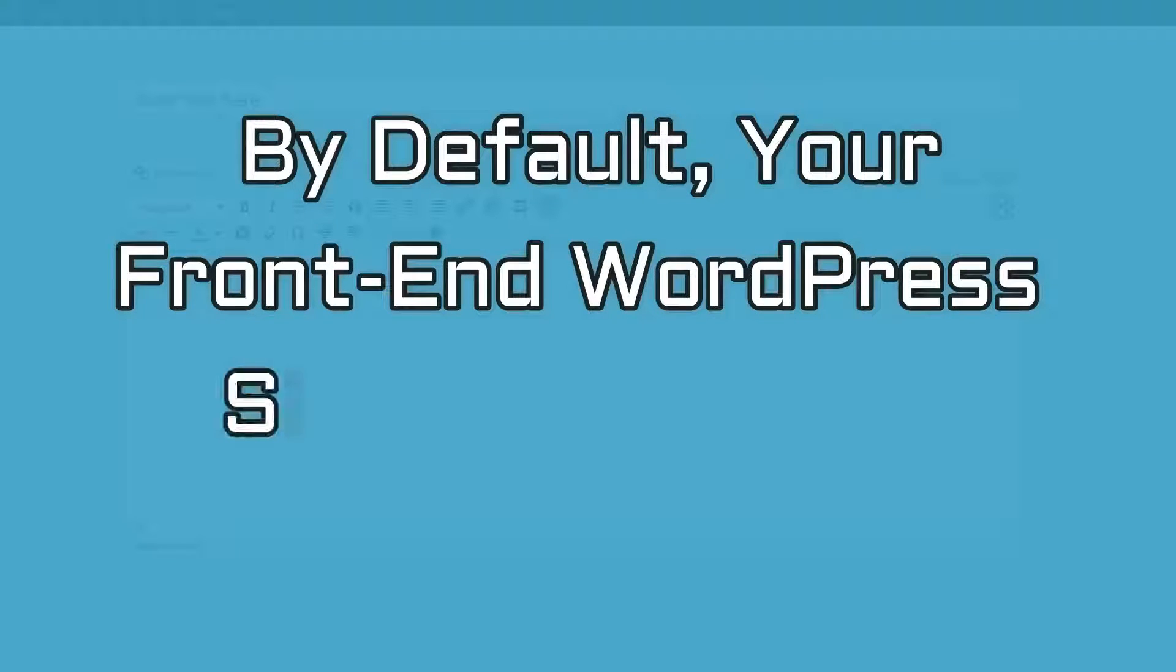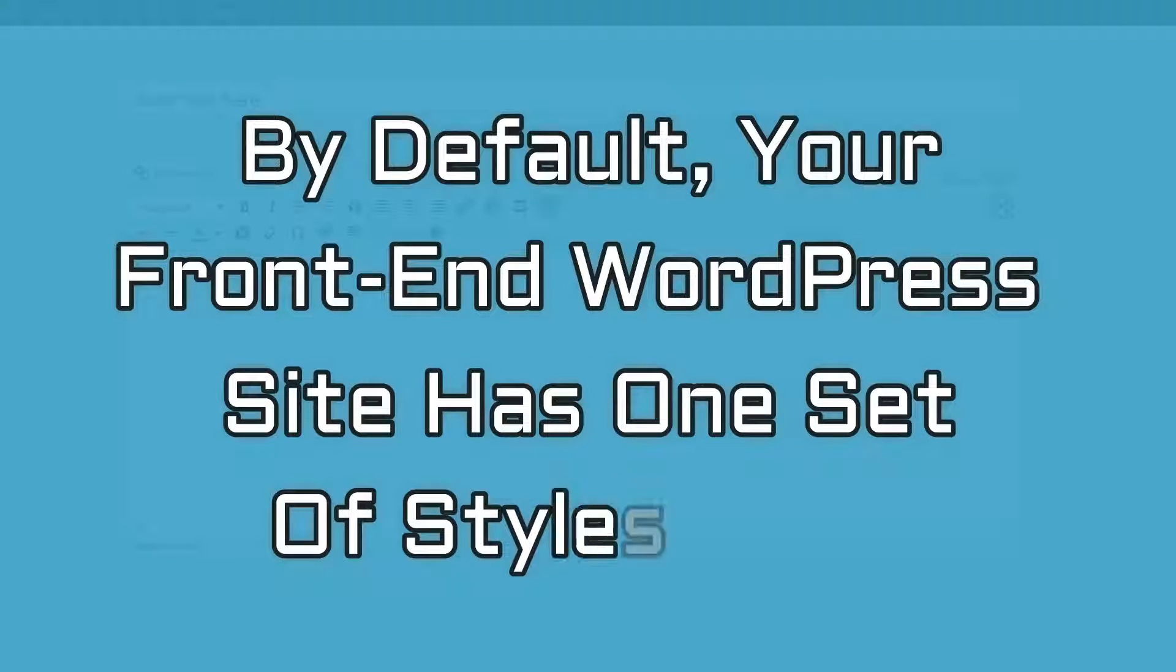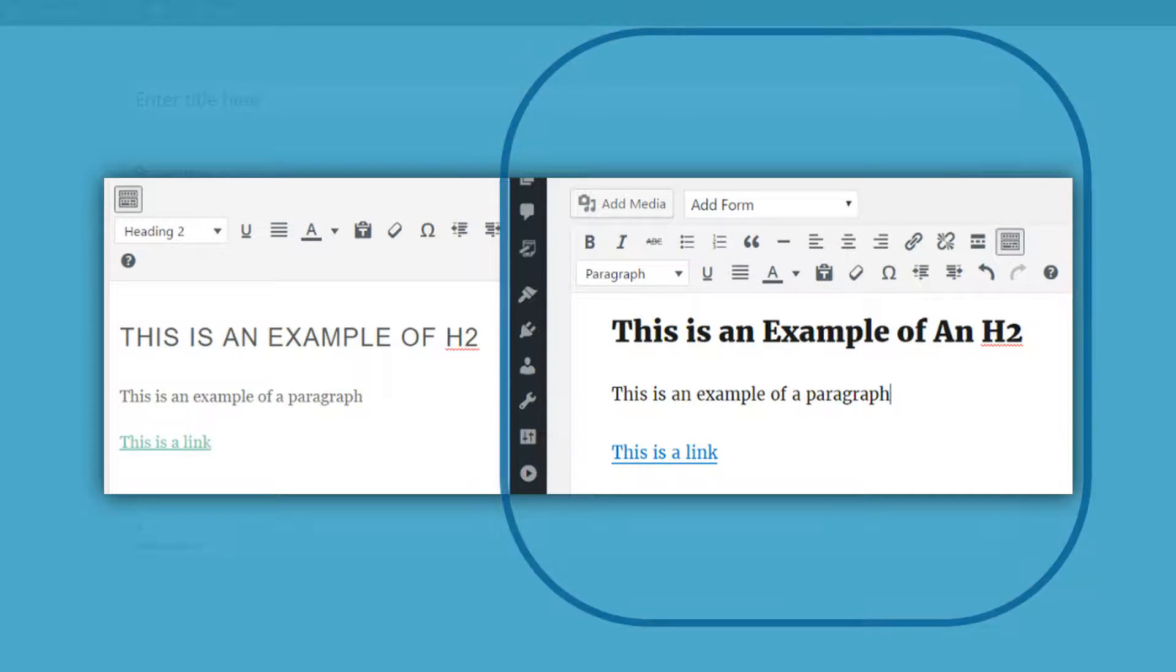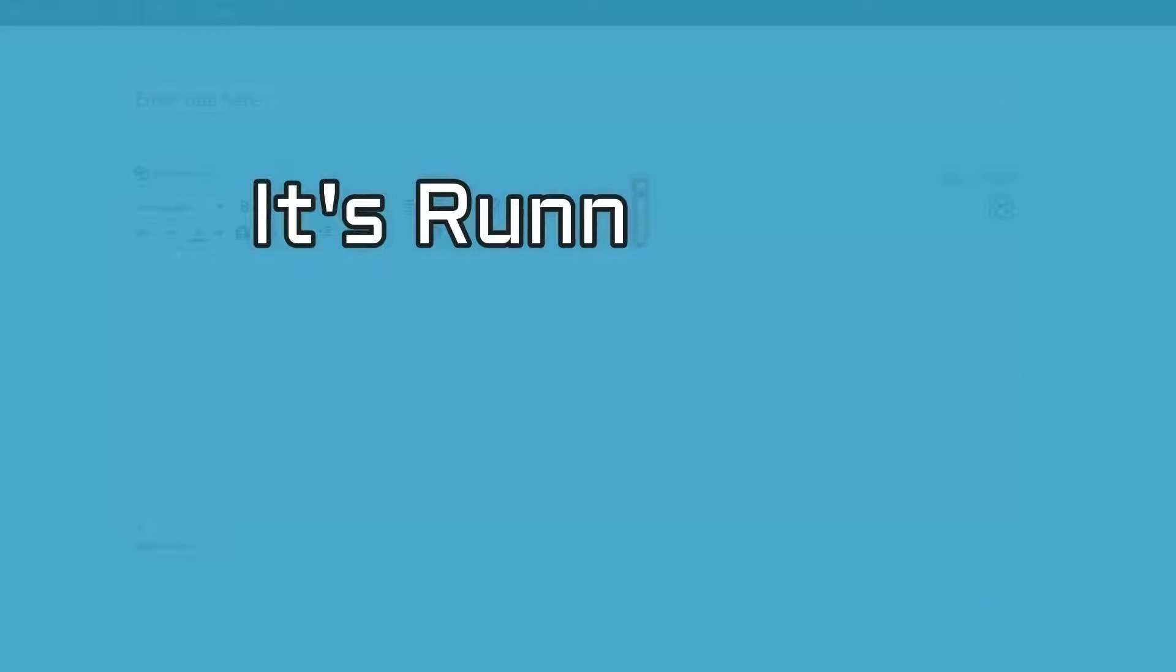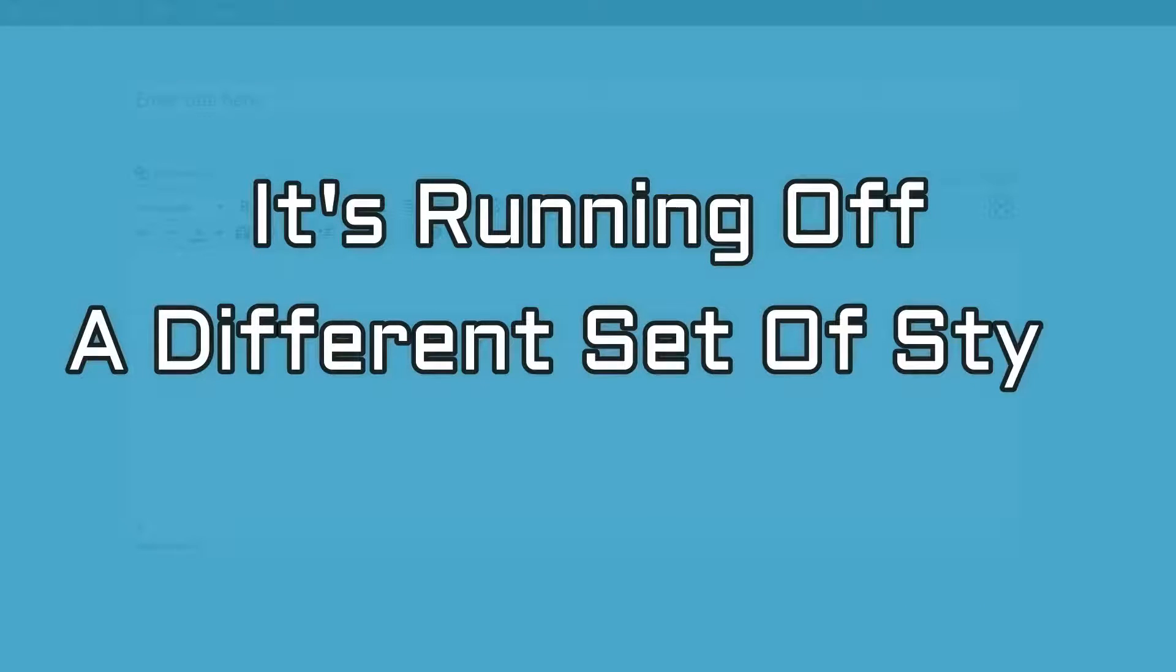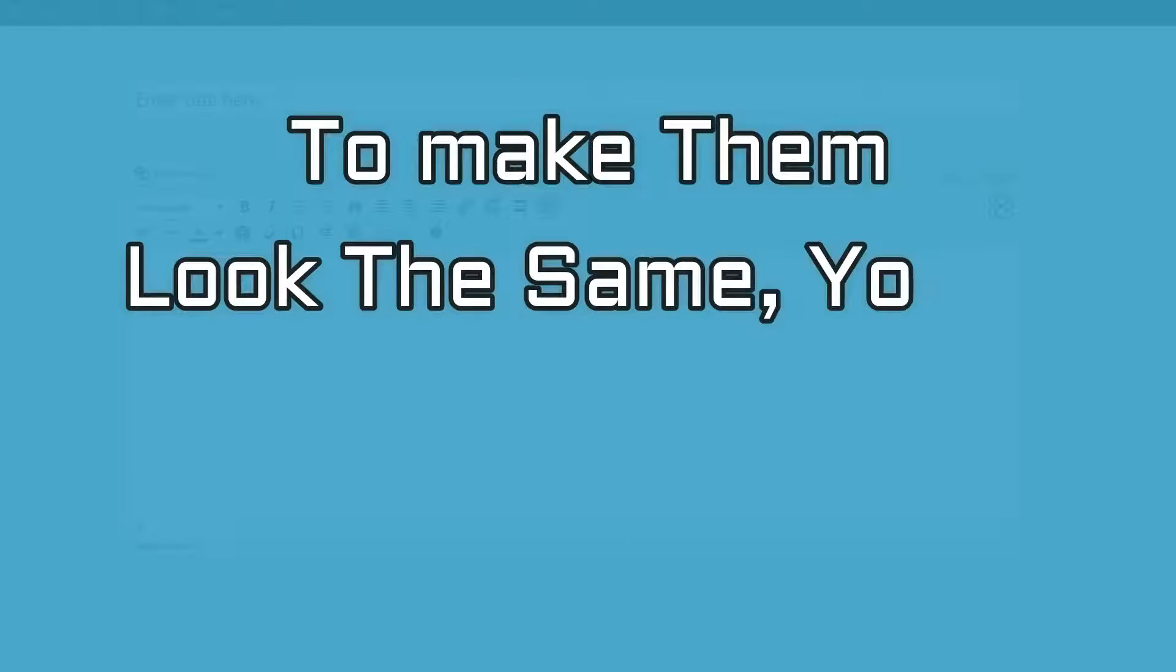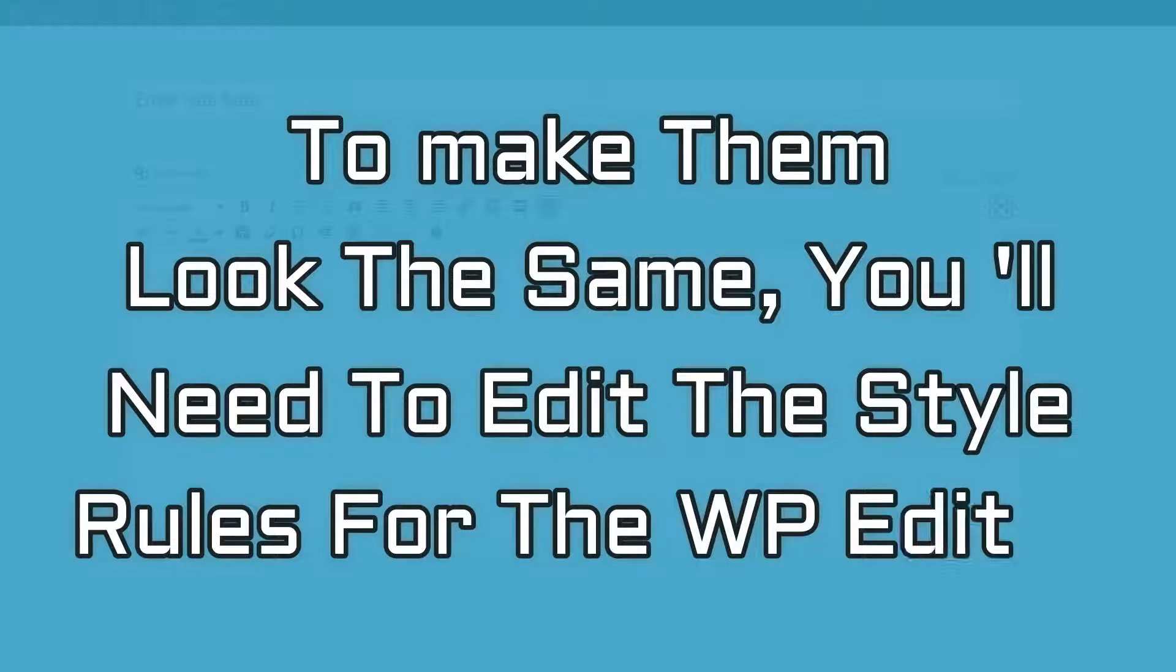By default, your front-end WordPress site has one set of stylesheets included with your theme and the WordPress editor has its own separate stylesheet. That's why the WordPress editor looks different from your front-end site. It's running off a different set of style rules. To make them look the same, you'll need to edit the style rules for the WordPress editor.